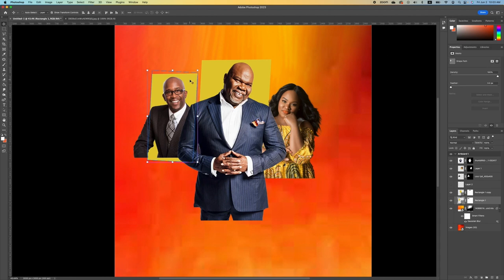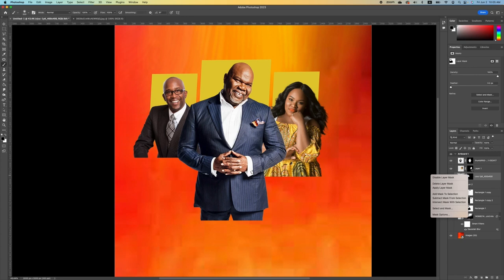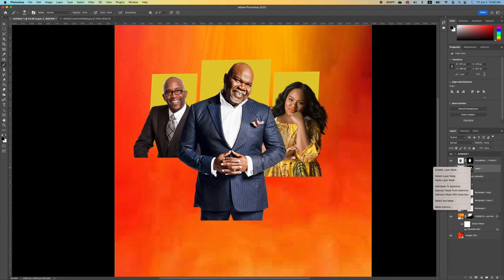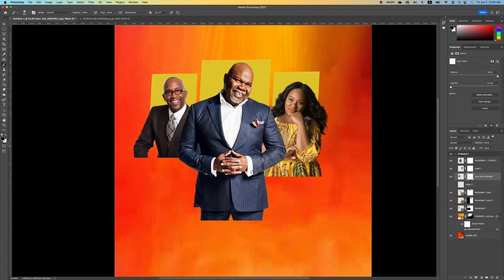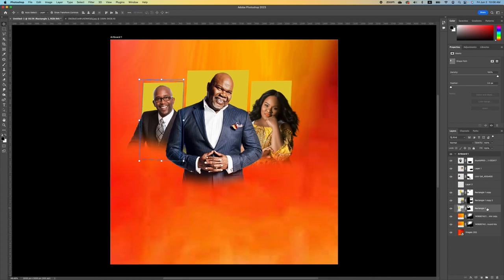Now that we have this, make a copy of the rectangle and move it. Pick up your brush tool to blend in the bottom portion of your subject. Right-click on each subject and apply the layer mask. With your brush tool selected and foreground set to black, select each subject and blend them in. Then select the last rectangle, hold Shift, select the top layer, and rescale.